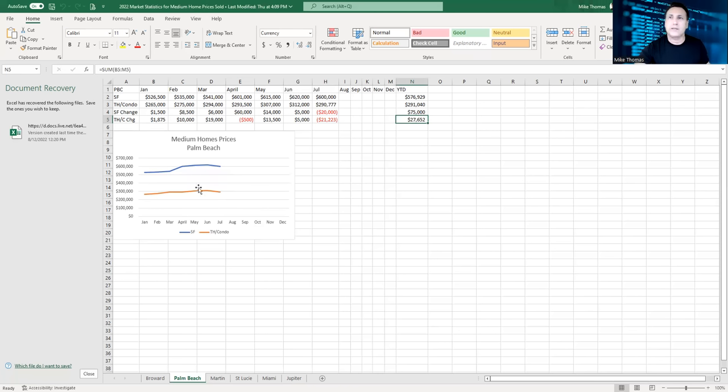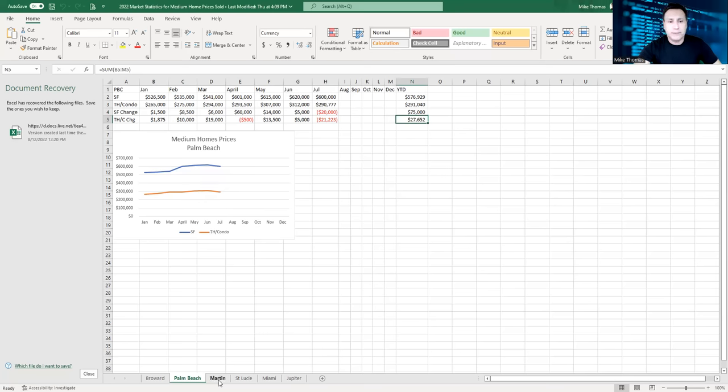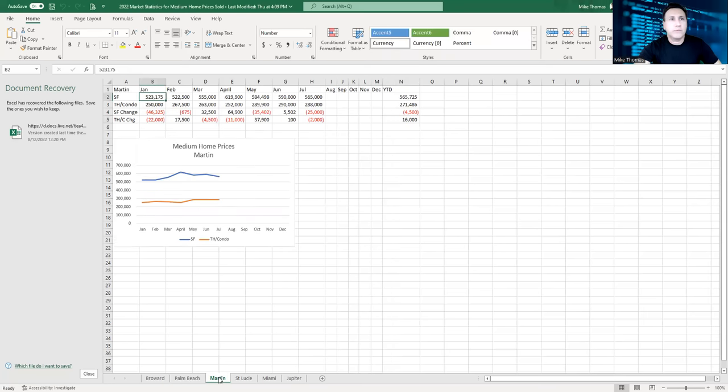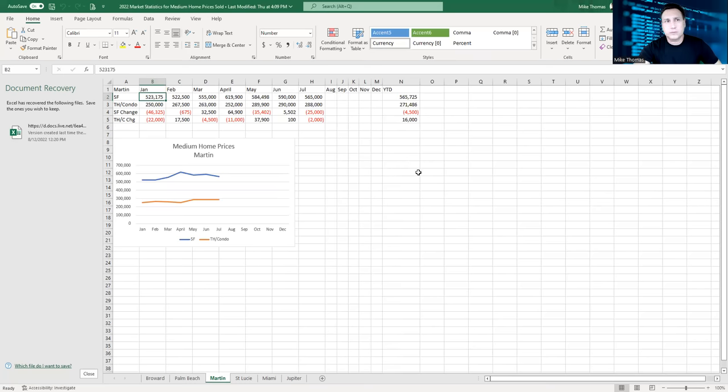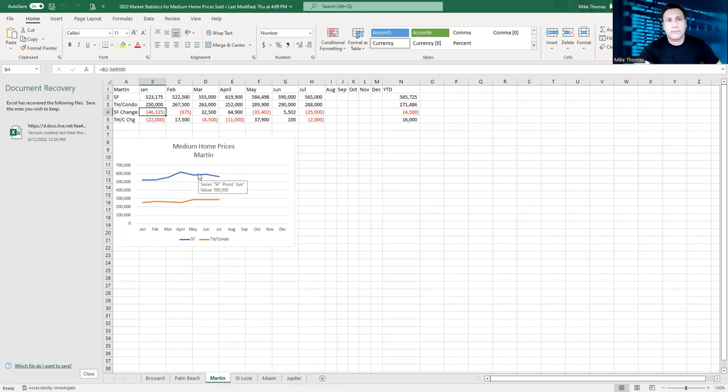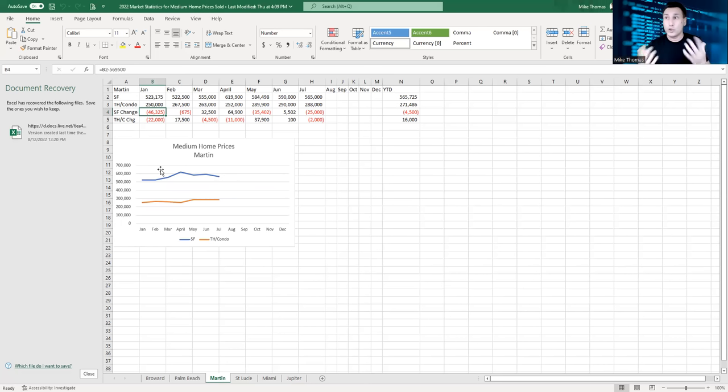So real estate markets do move in waves. We have cycles here in southeast Florida, and I'm sure that other counties and places have the same cycle. As we move further to the north, we're looking at Martin County.